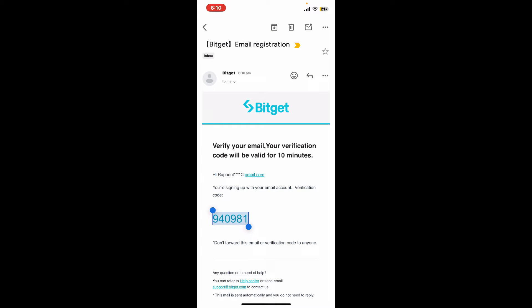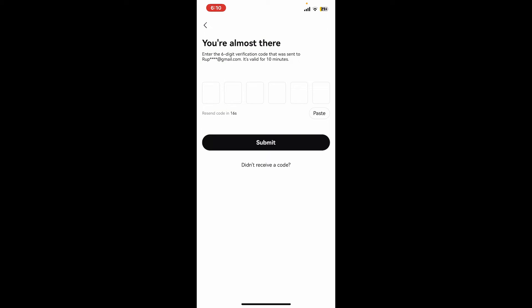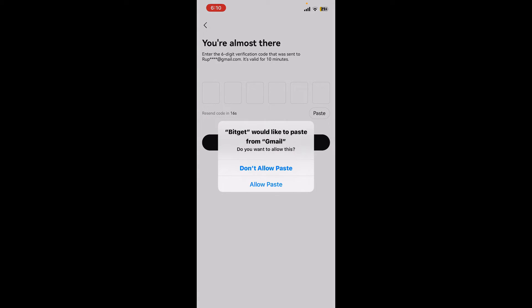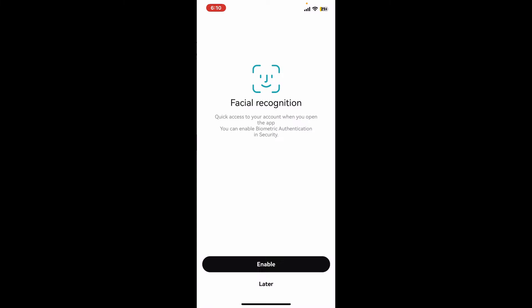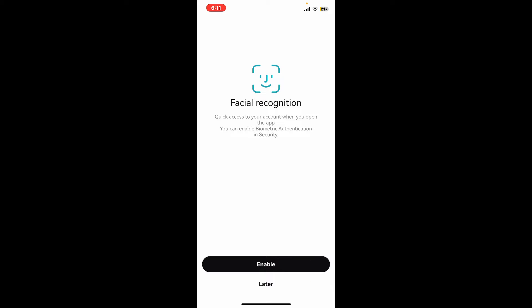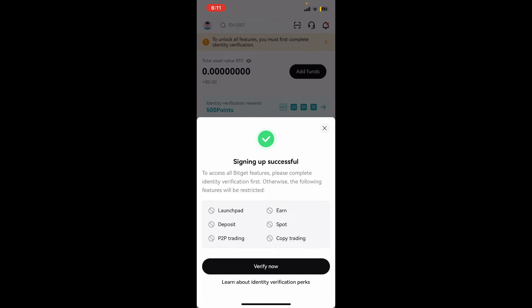Enter the code in the text boxes correctly. Simply go ahead and copy the code that you received and paste it into the text box. After that, you can enable biometric authentication or face recognition on the next page. Tap on enable in order to turn it on, or if you don't want to do it right now, tap on later.